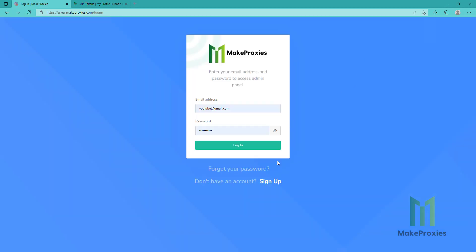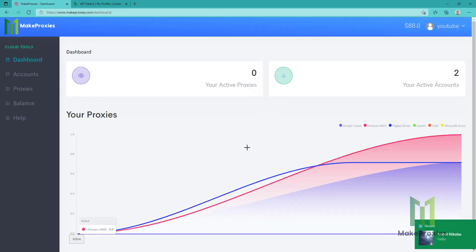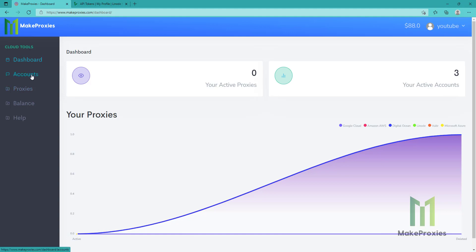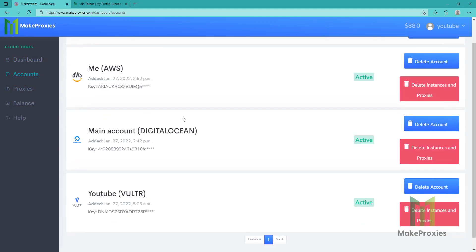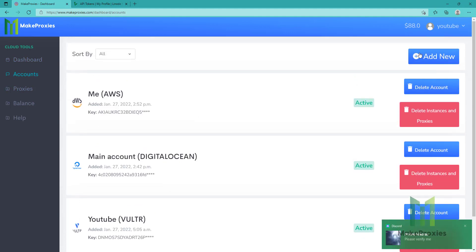Let's go log in, or sign up if you don't have an account yet. As you can see, this is the dashboard. We need to go to the accounts page, then we click on add new.